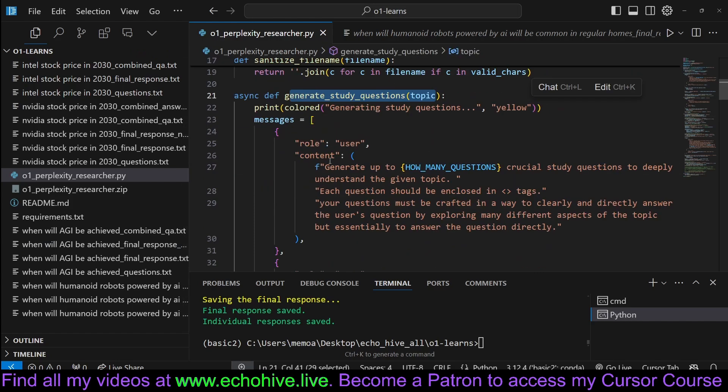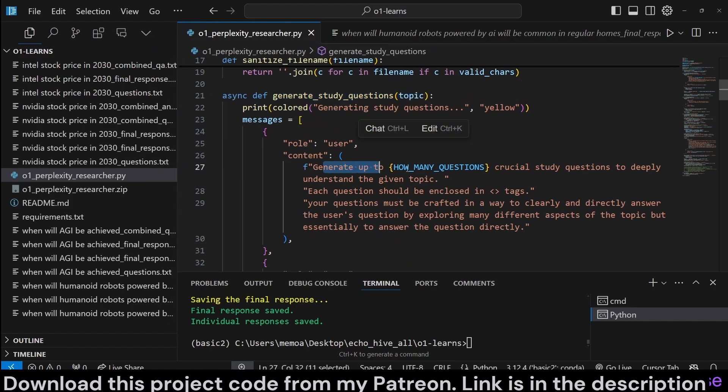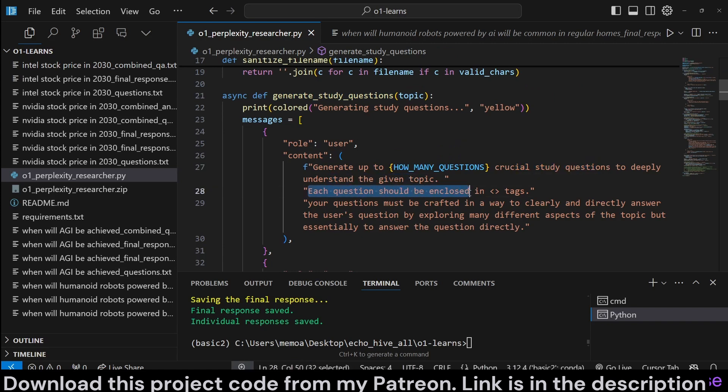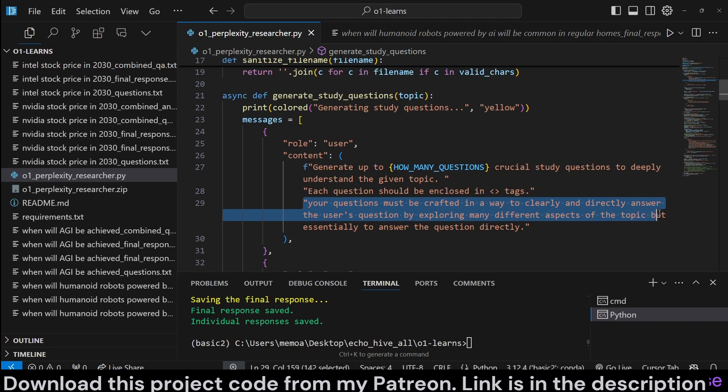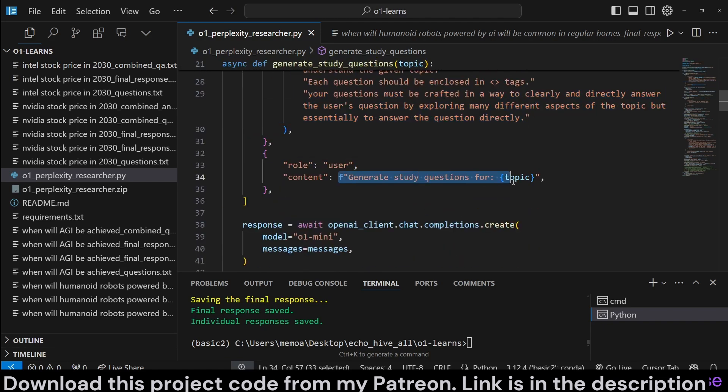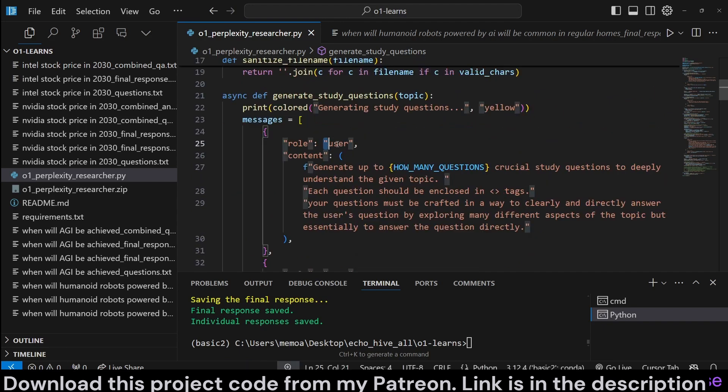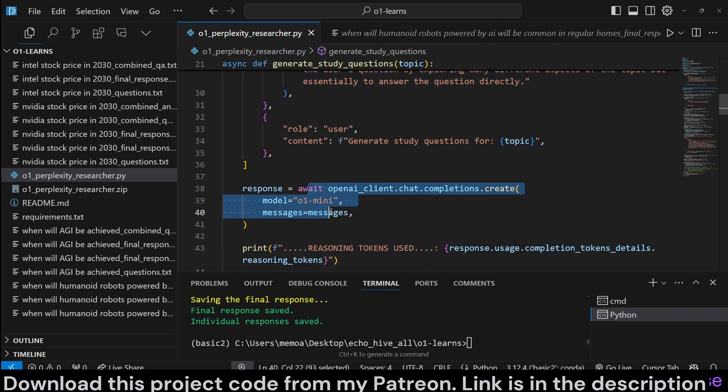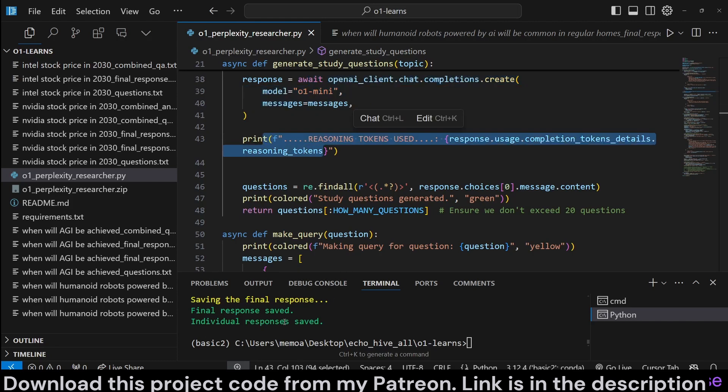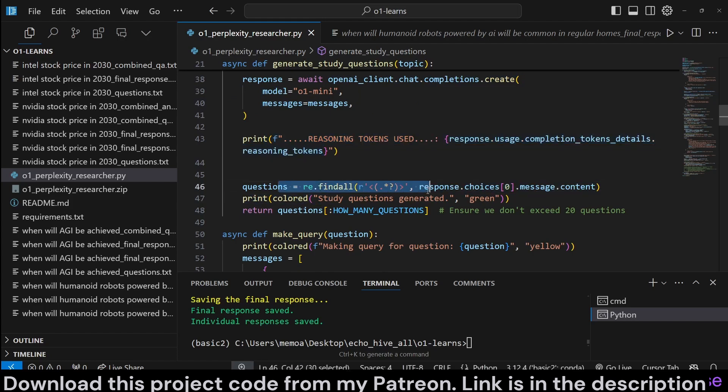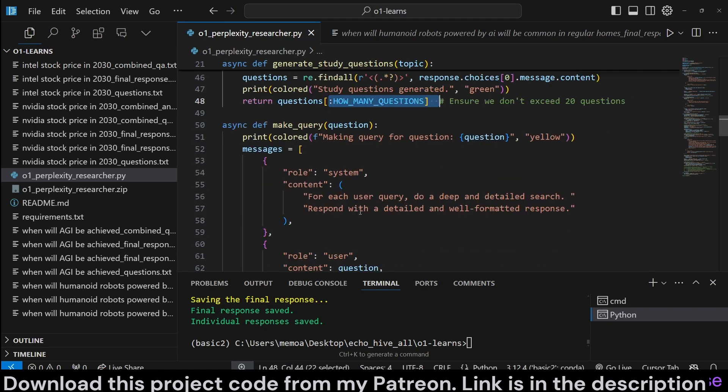Generate study questions is going to just send a message to O1. Generate up to this many questions, crucial study questions to deeply understand a given topic. Each question should be enclosed in these XML tags. Your questions must be crafted in a way to clearly and directly answer the user's question by exploring many different aspects of the topic, but essentially to answer the question directly. And then we send another user message, generate study questions. Since O1 currently isn't supporting system message, we're kind of simulating it with a separate user message. Then we simply call OpenAI, and we print the reasoning tokens. In my experiment, it can use anywhere up to 1,000 tokens for this type of questions. And then we find all the questions with regex, and then just return it up to that many questions we have specified.